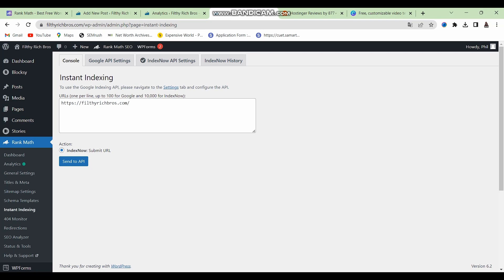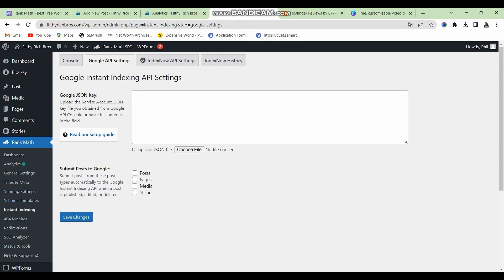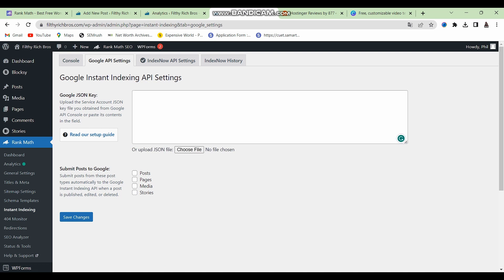The next feature is instant indexing, which allows you to get your posts indexed as soon as they have been published. In theory this doesn't always work, but I've personally noticed that my posts get indexed faster when I submit them for instant indexing. By default, only Bing search engine instant indexing is available. However, you can install and activate the Google Instant Indexing plugin, which integrates directly with Rank Math and provides the option to add a Google Search API for instant indexing on Google as well.